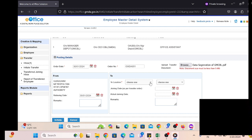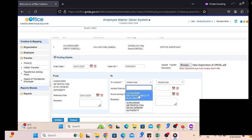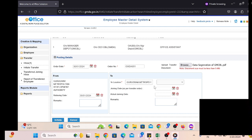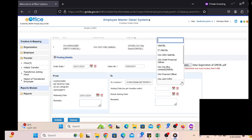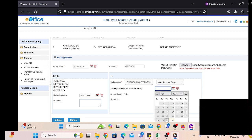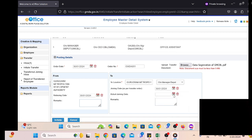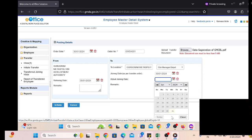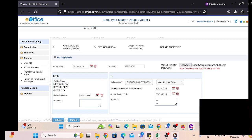For that we have to fill the basic information and select the department from which the employee is going to be relieved, and the 'to department' will be the department which the employee is going to join. We write down the location and department name, and select the respective OU in which the employee is going to join.